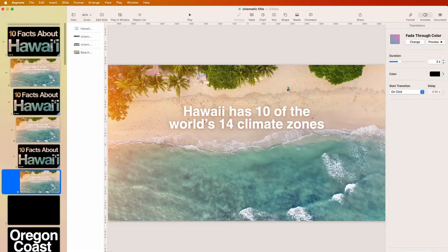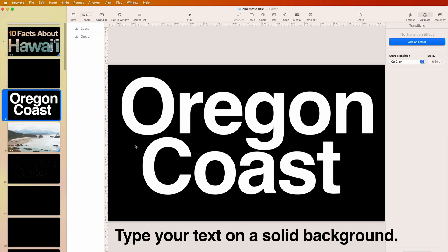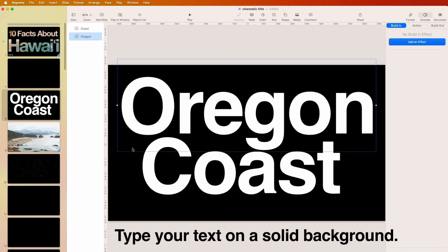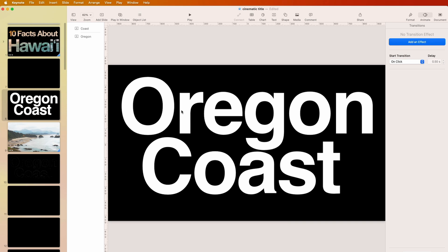Let's learn how to do that — it's actually dead simple. The first thing you want to do is get a new slide with a black background, and whatever your title wants to be. In my case, I'm just going to call it 'Oregon Coast' and make it as big as you can.